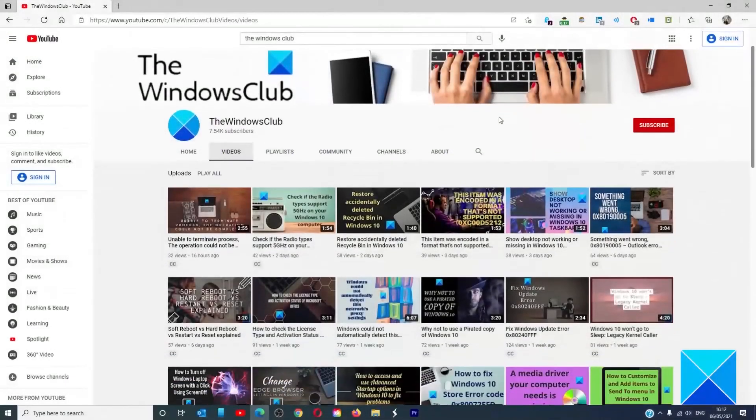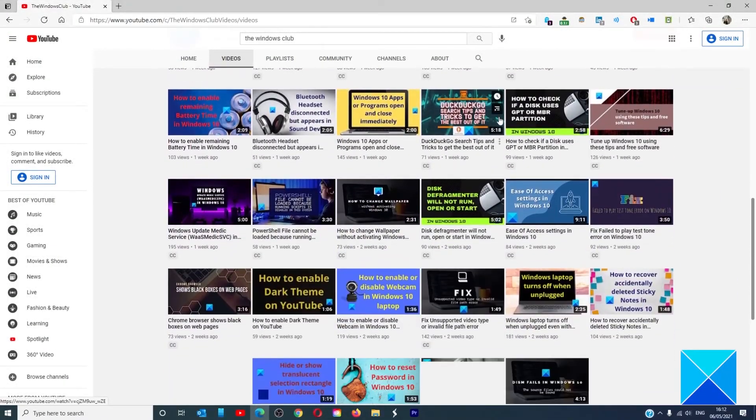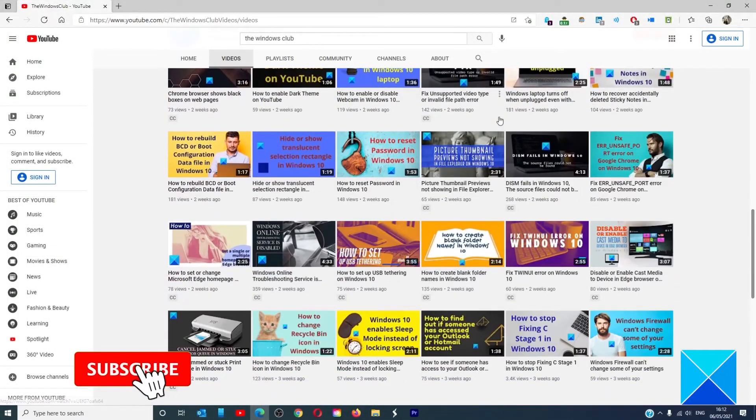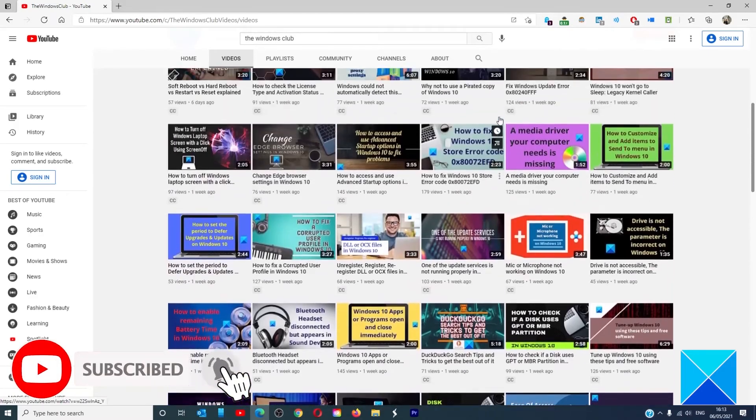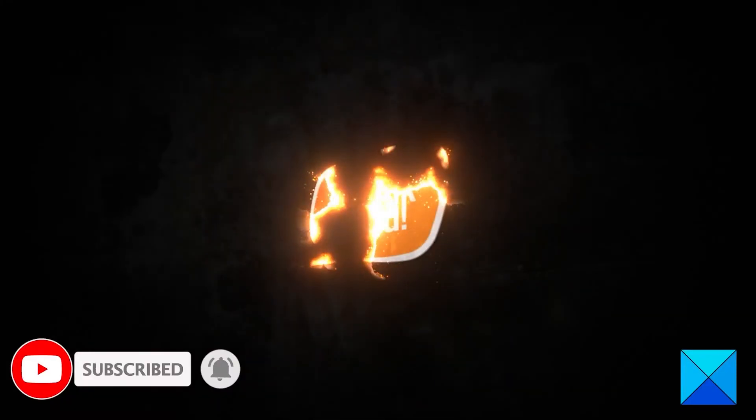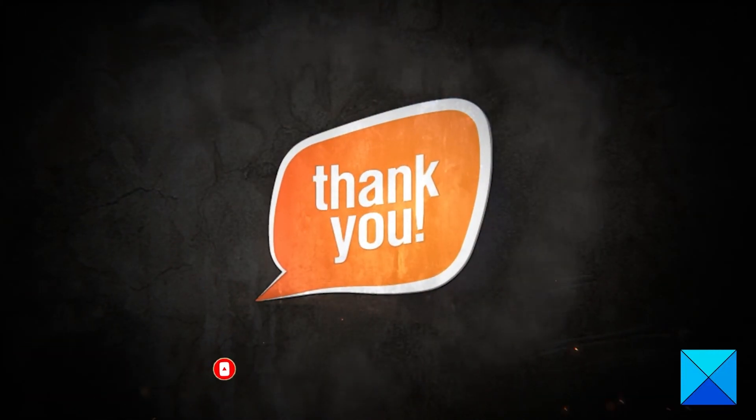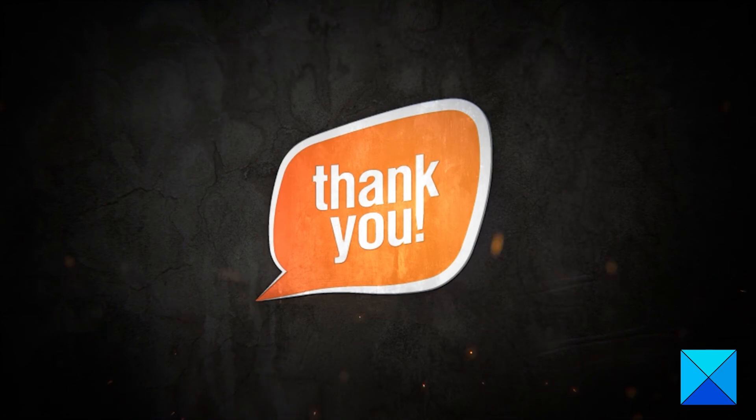Do not forget to give this video a thumbs up and subscribe to our channel where we are always adding new content aimed at making you the master of your digital house. Thanks for watching and have a great day.